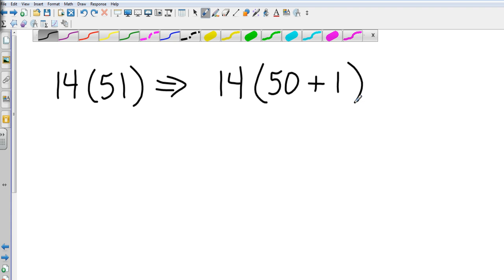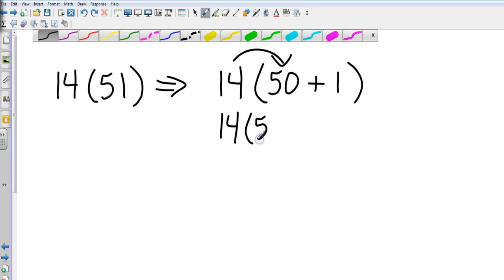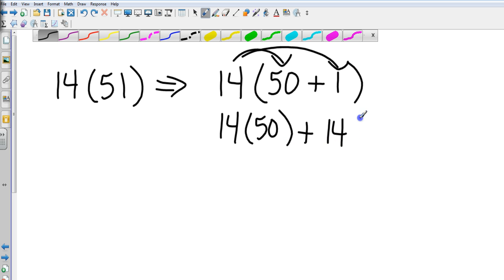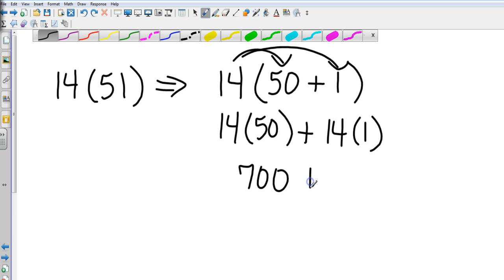And I'm going to rewrite 51 to be 50 plus 1. And so my distributive property would tell me 14 times 50, and then 14 times 1. That will give me 700 plus 14, which is a final answer of 714.